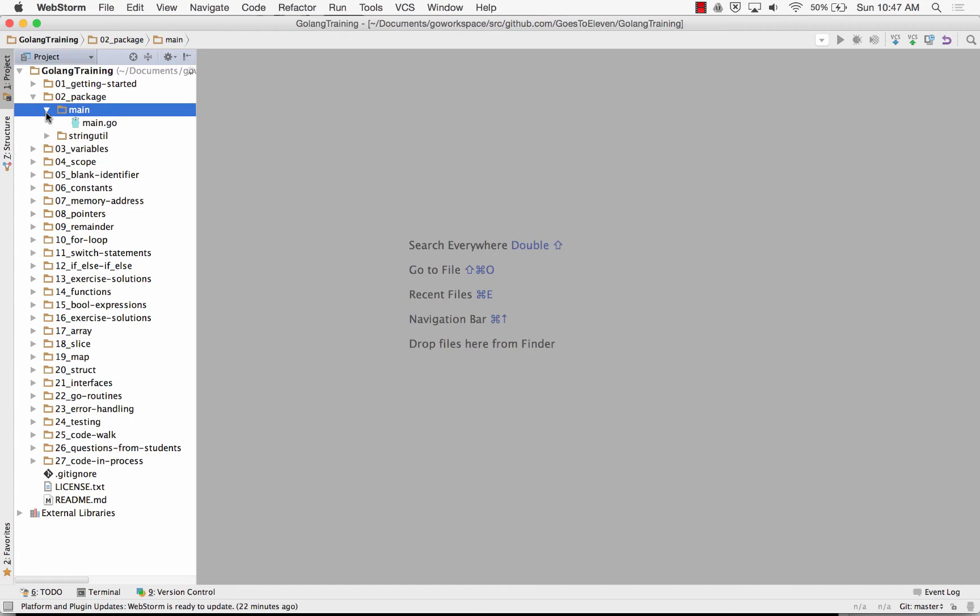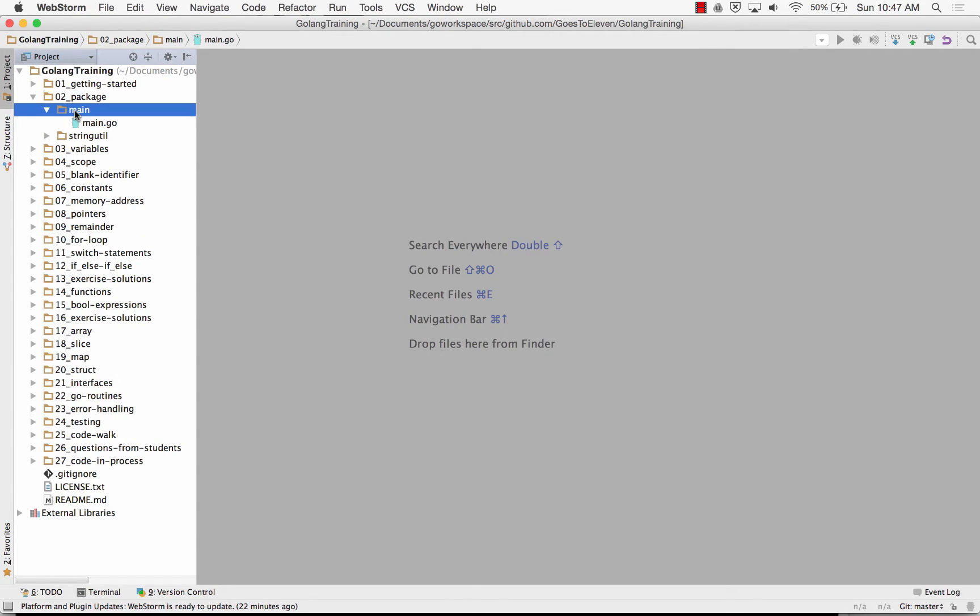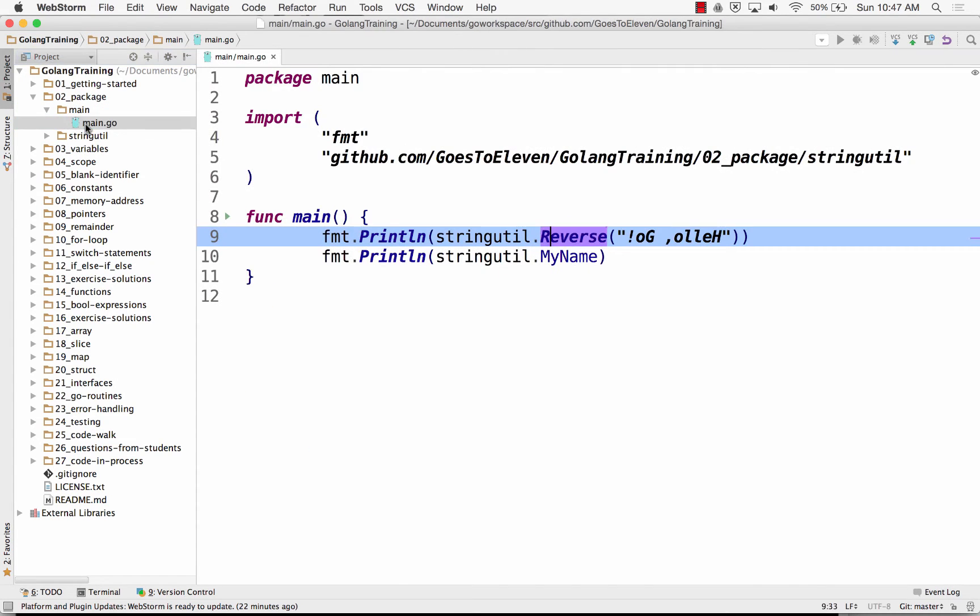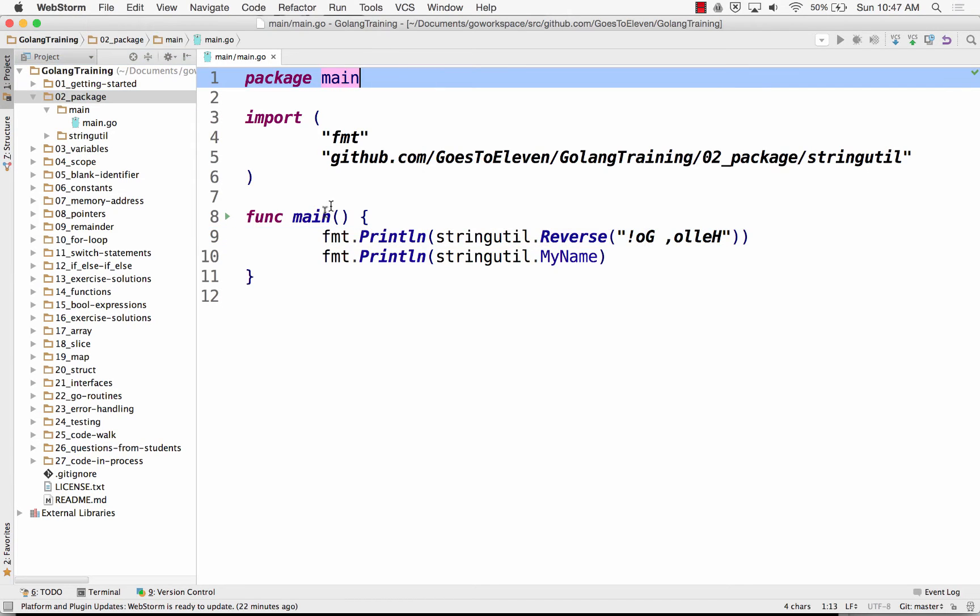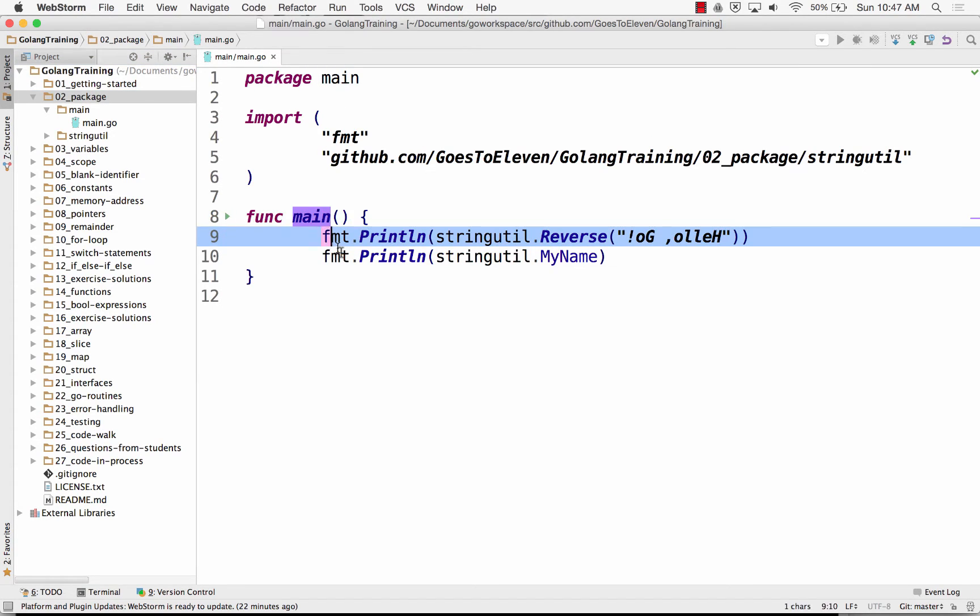So here I have a folder main. And inside there I've got a file main. These can be called anything. They don't have to be called that, but that's just helpful for me for this little example. And in here I have package main and func main. So this is the entry point for my program.